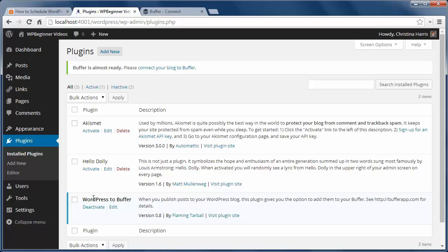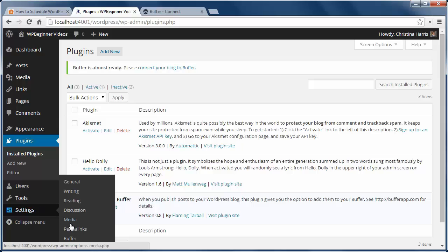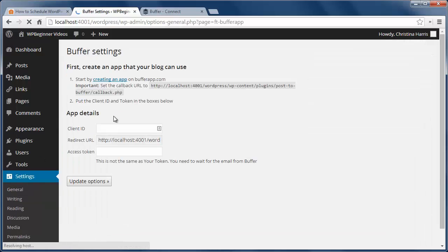Next, install and activate the WordPress to Buffer plugin on the site. Once activated, you can go to Settings Buffer.